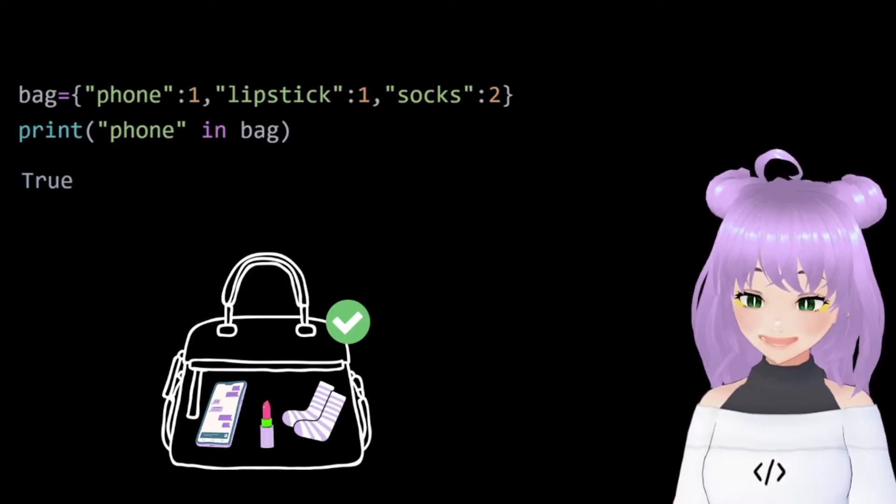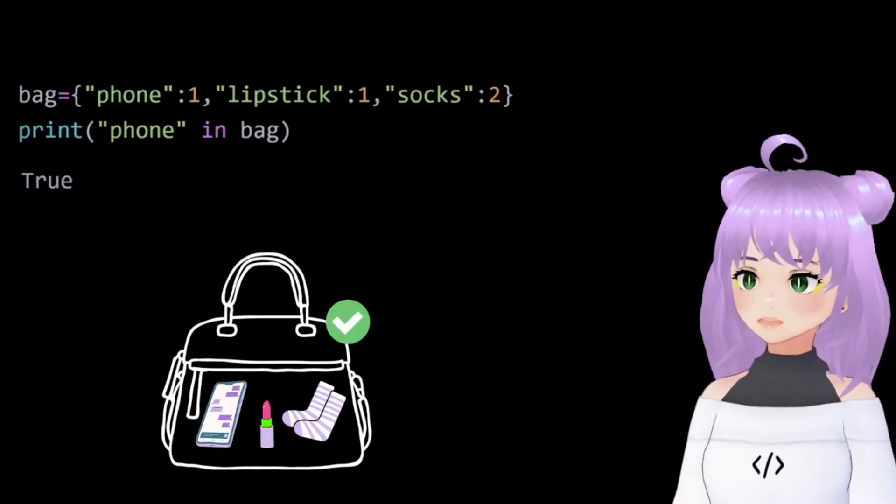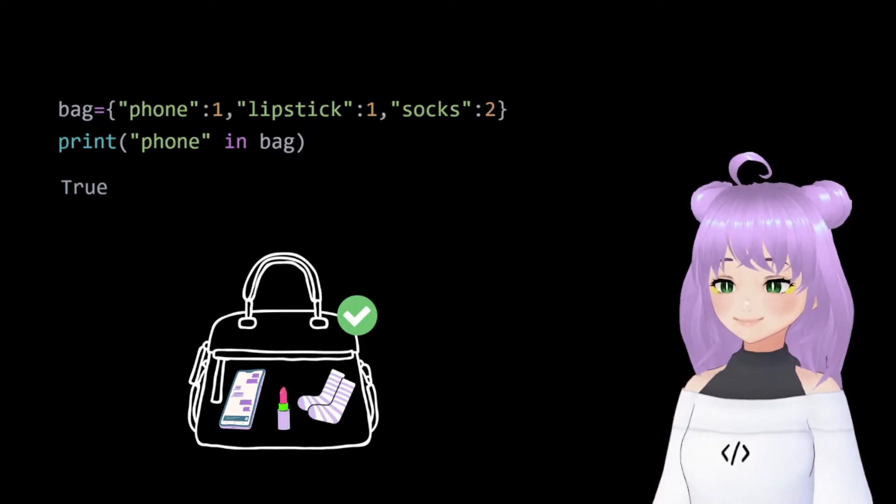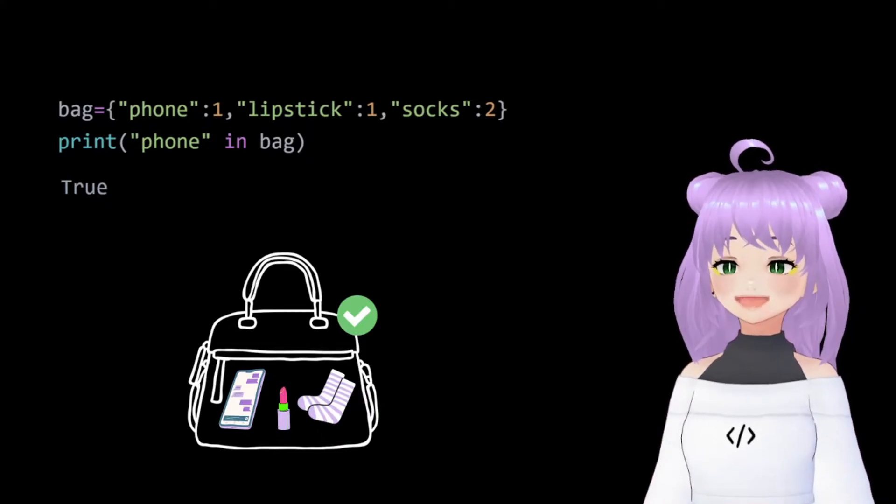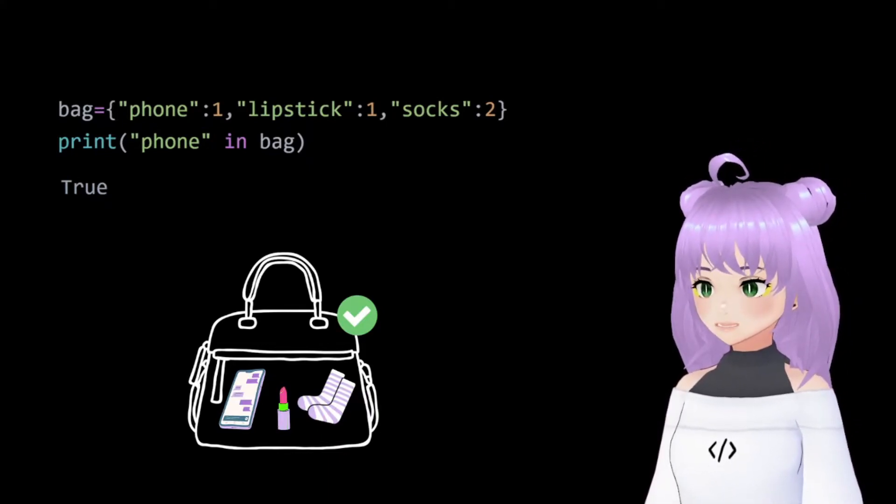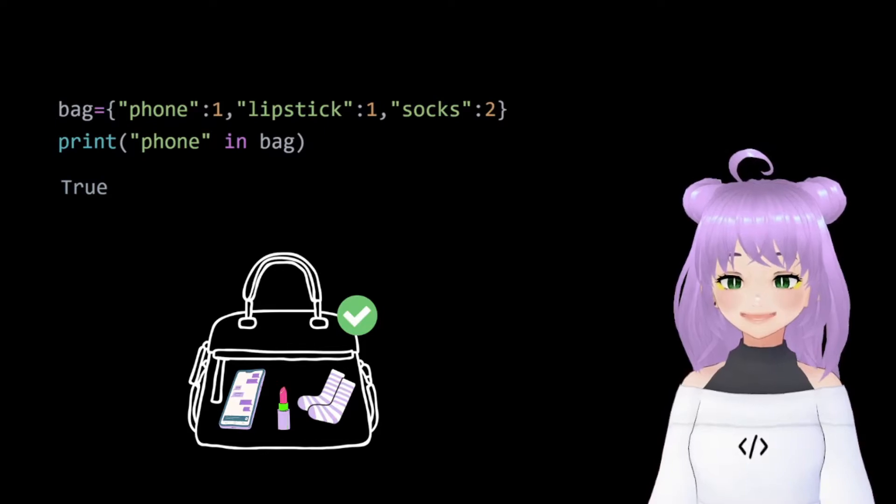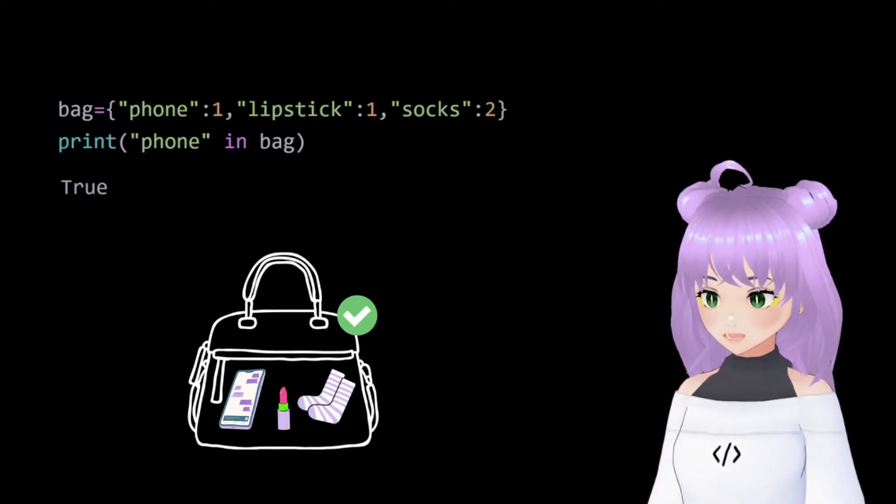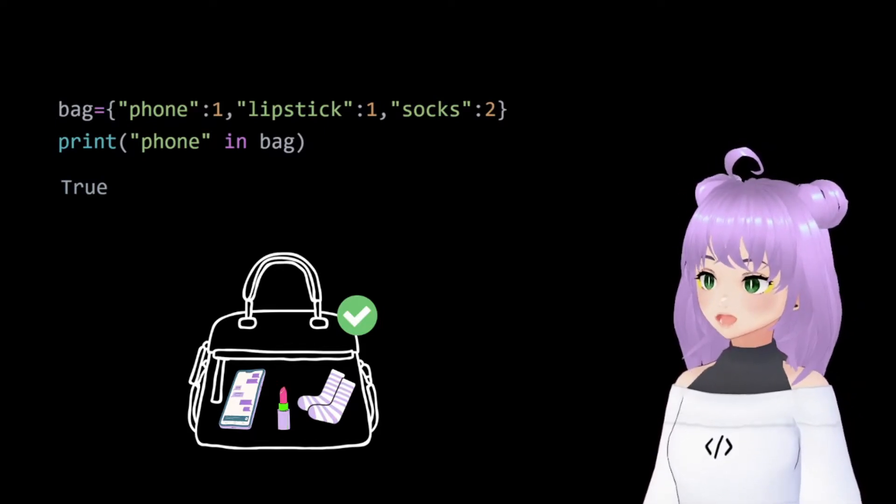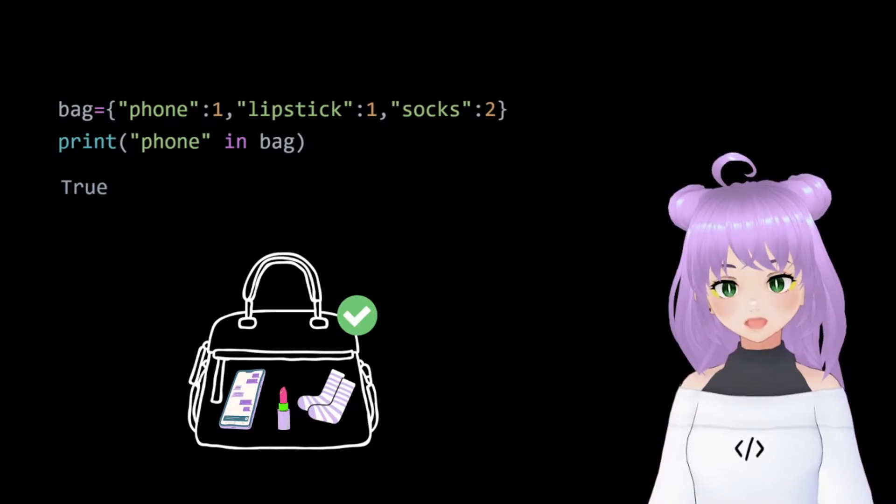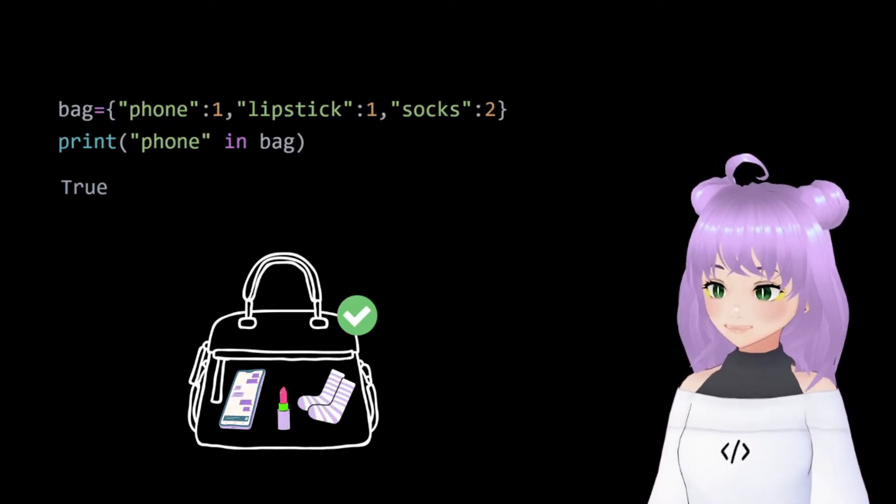Another cool thing that we can do with dictionaries is to check whether a key is contained in a dictionary or not. And for this, we are going to use in. For example, let's ask Python if there is a phone in my bag dictionary. It will return us a true because there is in fact one phone inside our bag dictionary.